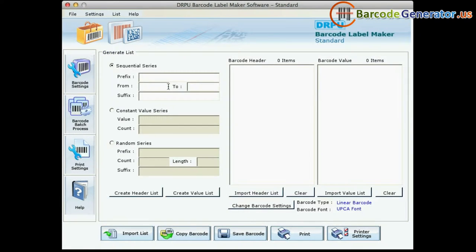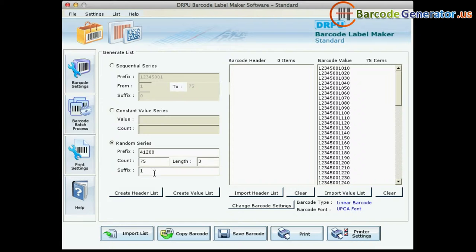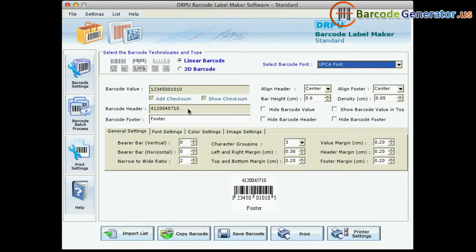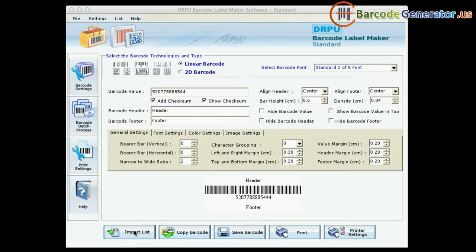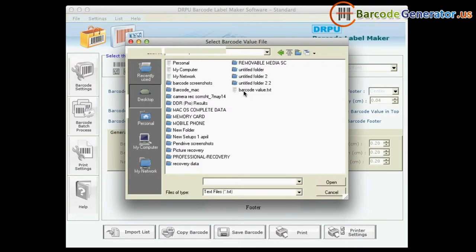In barcode batch process, you can generate a list of barcodes using sequential, constant value, and random series, as you can see here. From here, you can also import a list of barcode values.